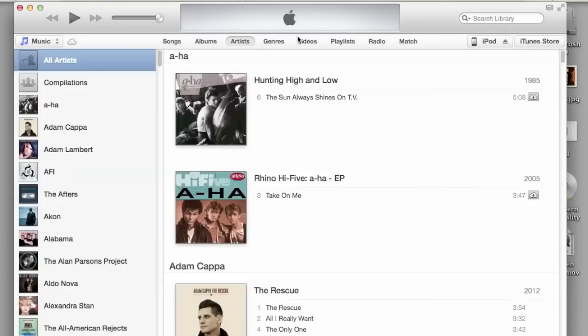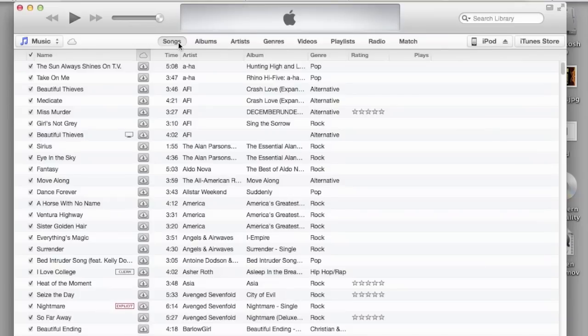That basically covers it all. It's fairly easy - all the navigation is up here. It's just simple as click and drag.